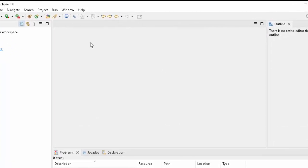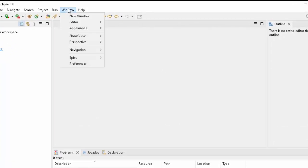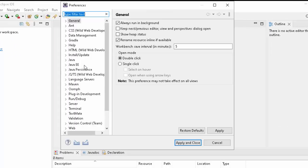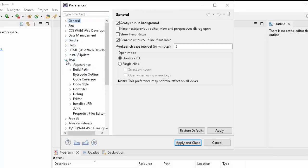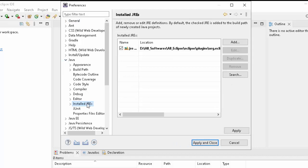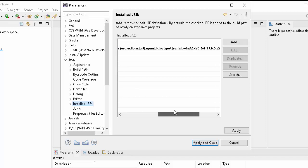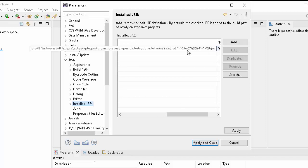You need to go to Window, Preferences. Here on the left-hand side, if you click on Java, there is a section Install JREs. Generally what happens, Eclipse comes with a bundled JRE. Here I can see this particular version has Java 17.